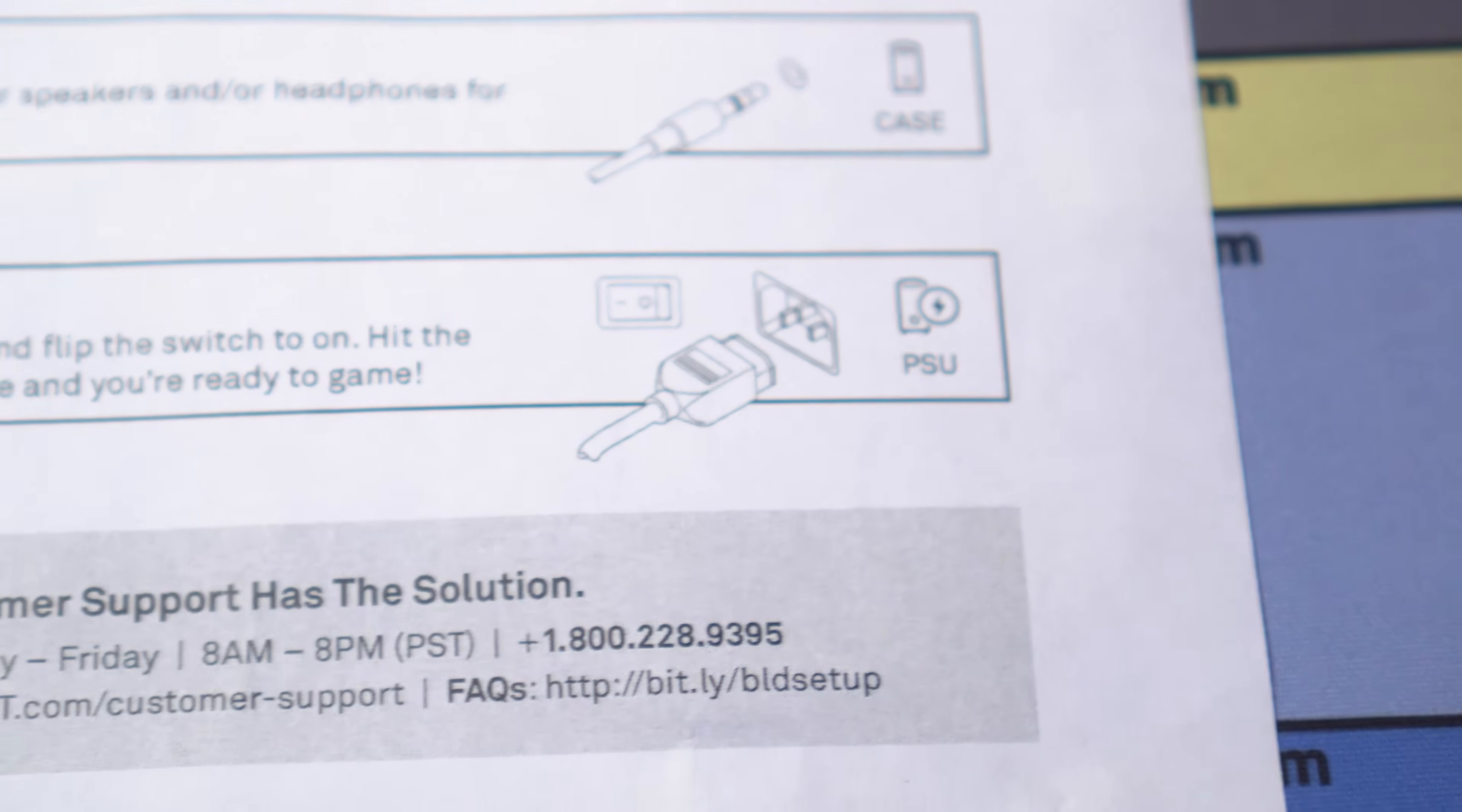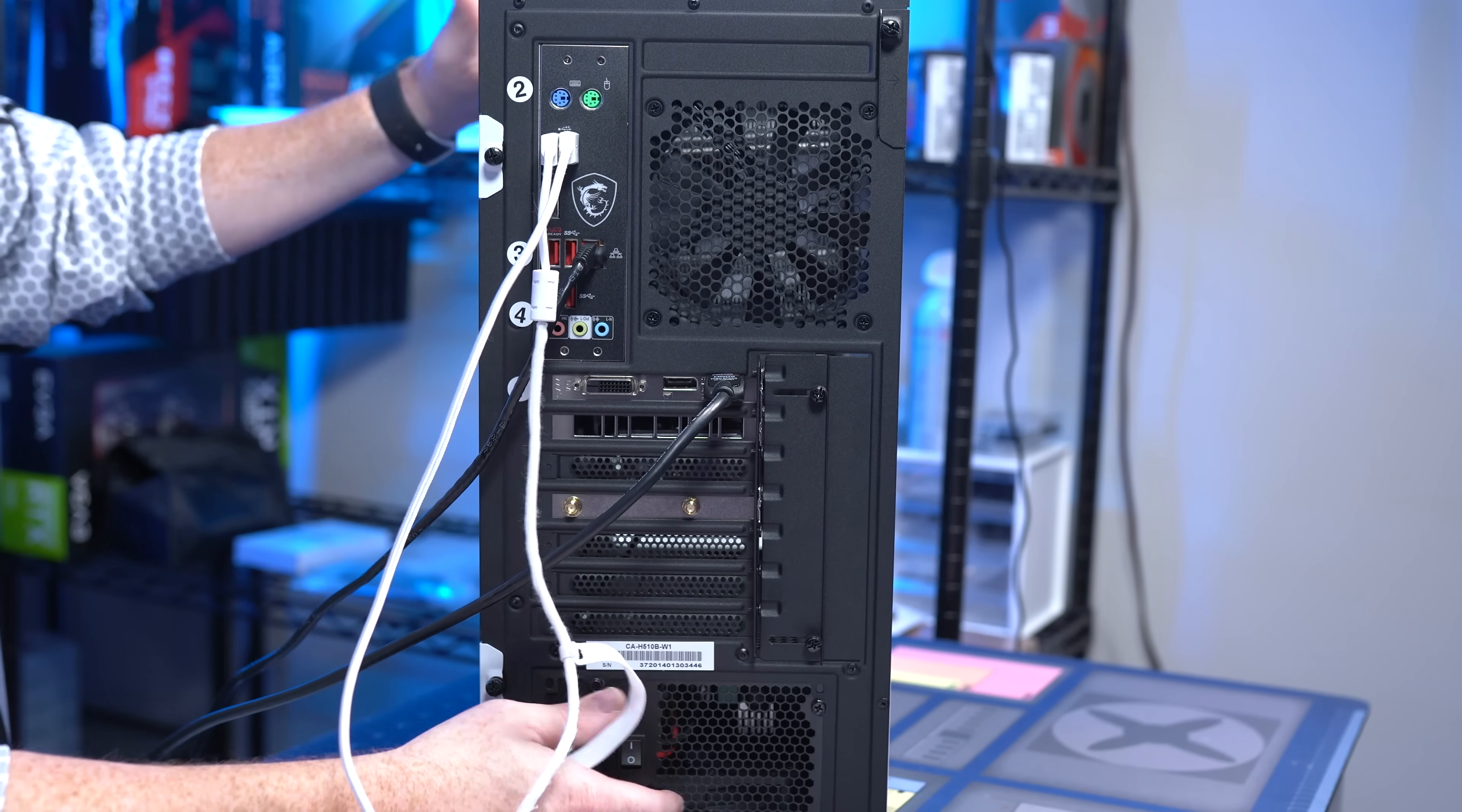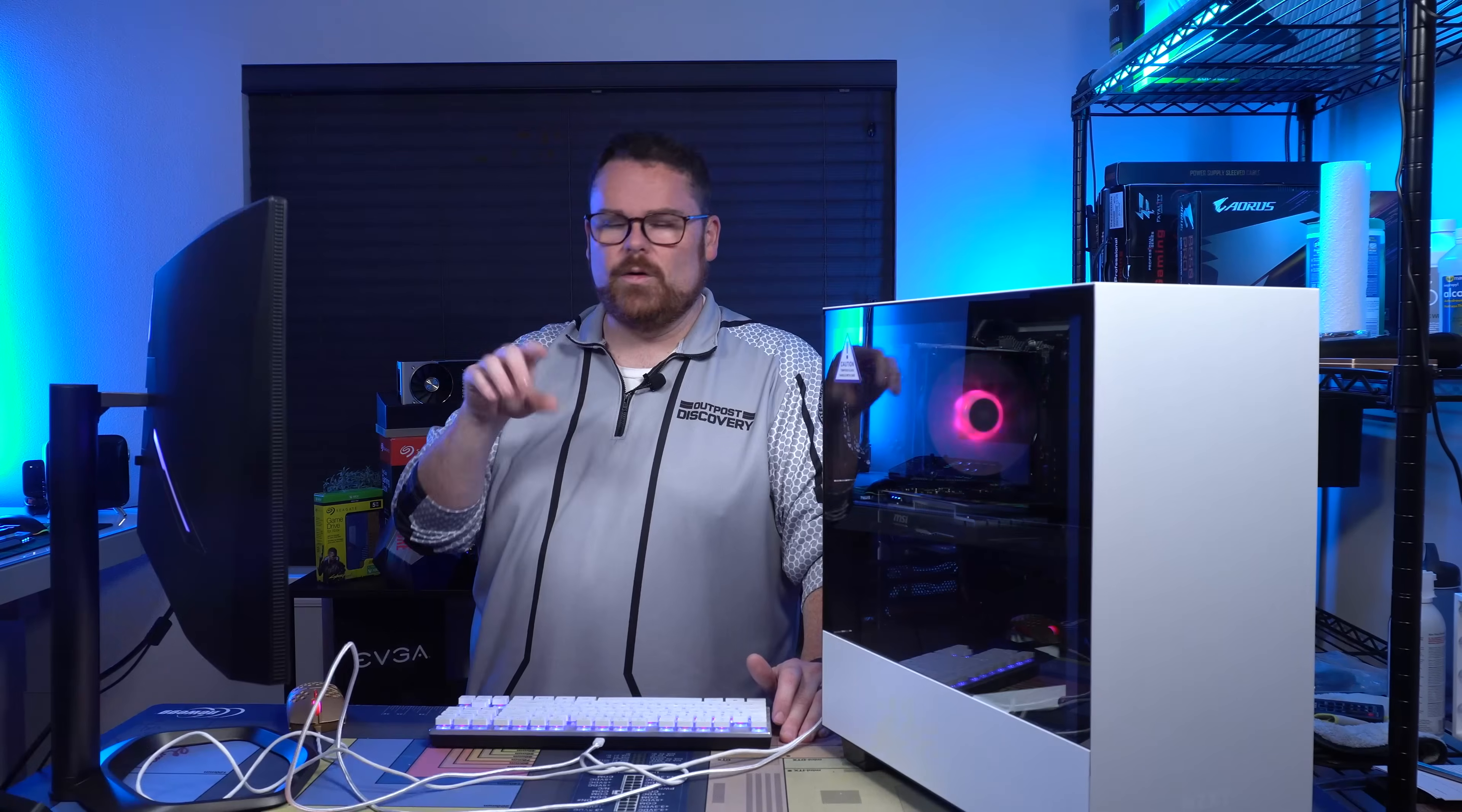And then finally, it says power it up. I'm just going to pop that in right here. One thing I will say, make sure it's on the O when you plug it in. If it's on the one, because it might have happened in shipping, make sure it's on the O before you plug it in. And then we plug that in and go from there, turn it on like so and hit. Voila, we have the power.